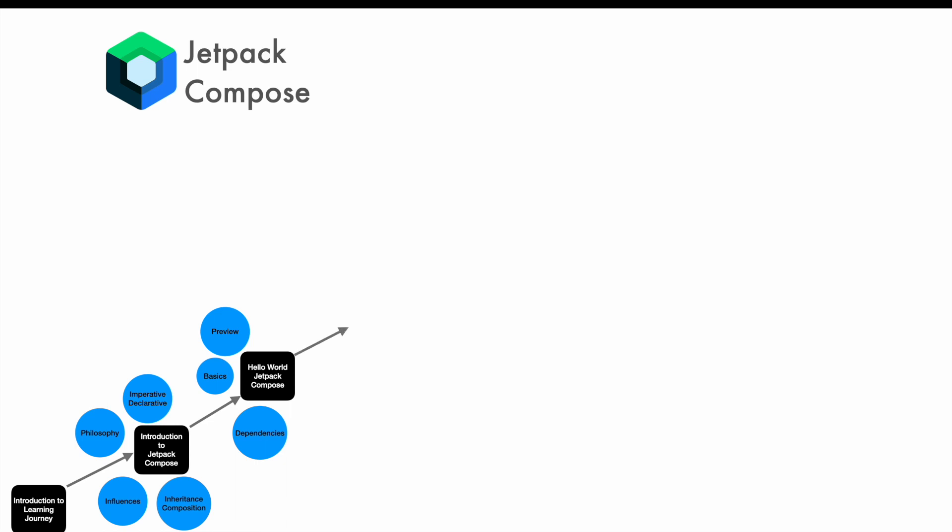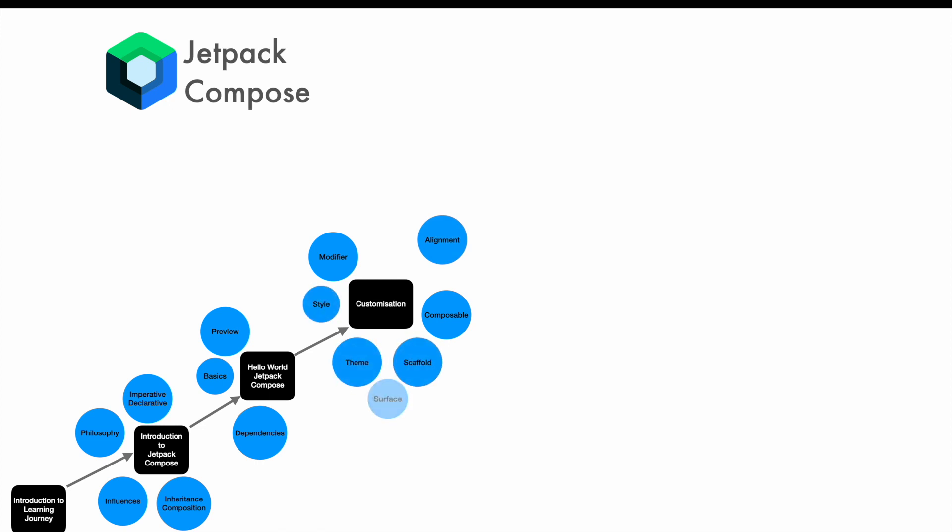And then we'll actually get in the thick of things using customization. We'll get started with greater detail about the composables. There are things like modifiers, styles, themes, shape, color, fonts, and surface.